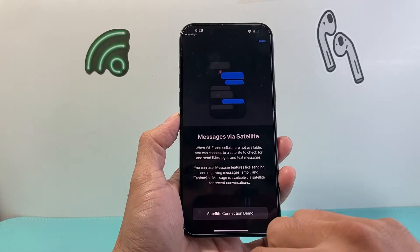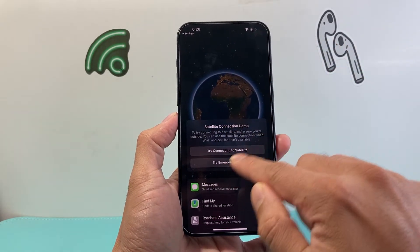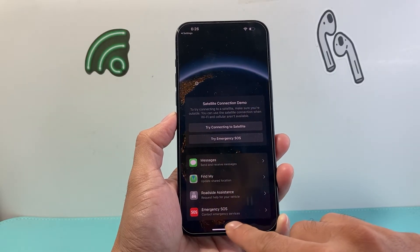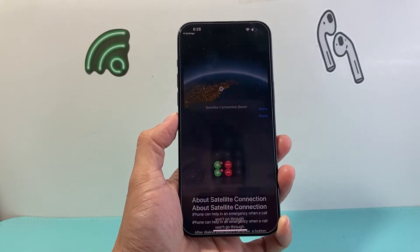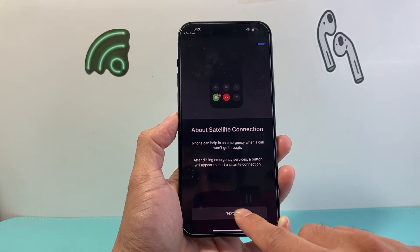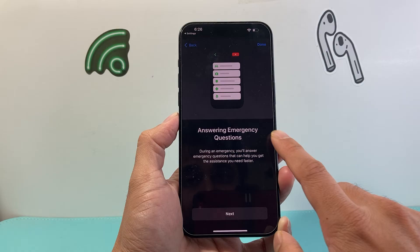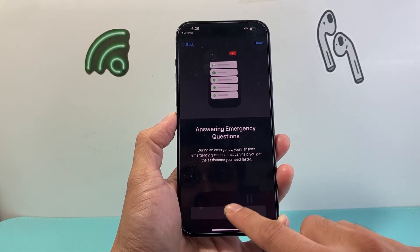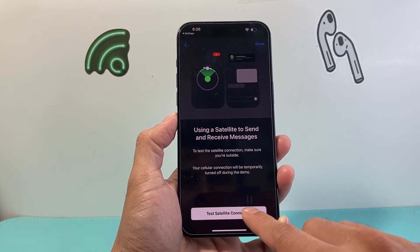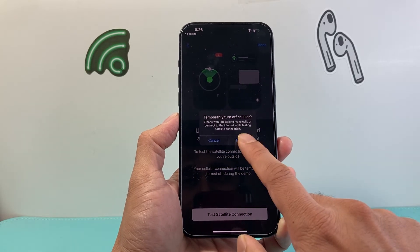Click on the demo option, then click Done. As you can see, emergency SOS is here so you can contact emergency services. You'll click on that and hit Next. Then you'll be able to go ahead and answer questions during the emergency, which can help you get assistance faster. Hit Next.